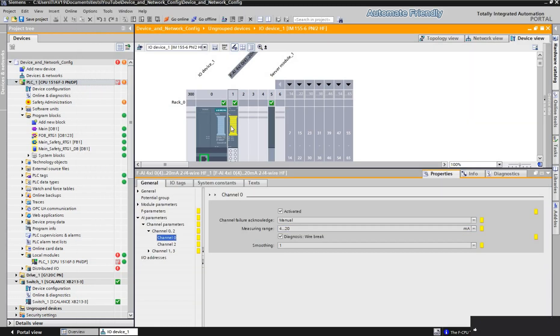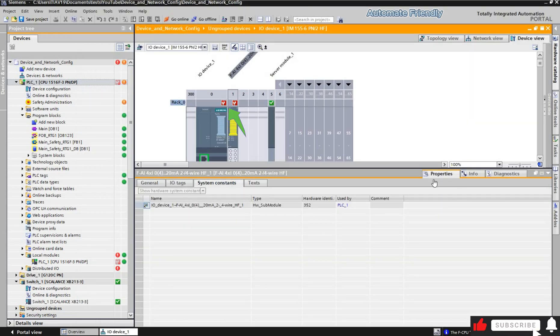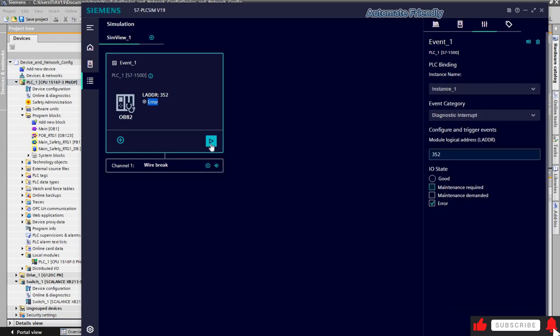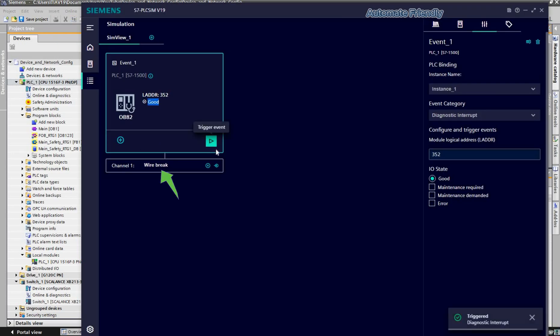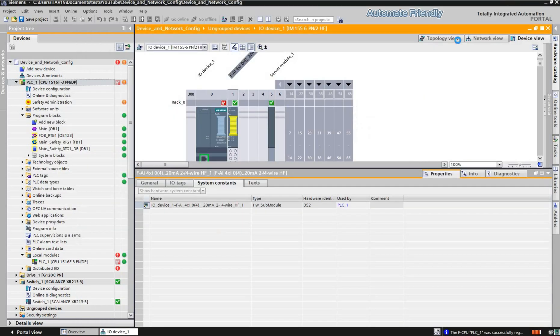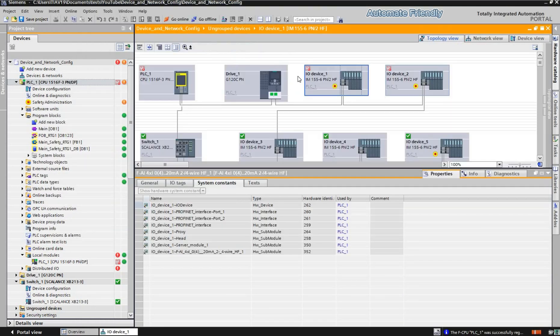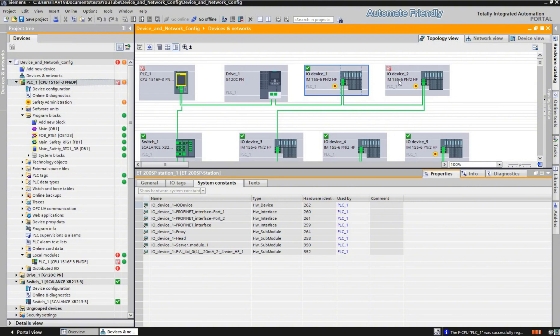Here we have a wire break event. I will be plugging in IO device 2.